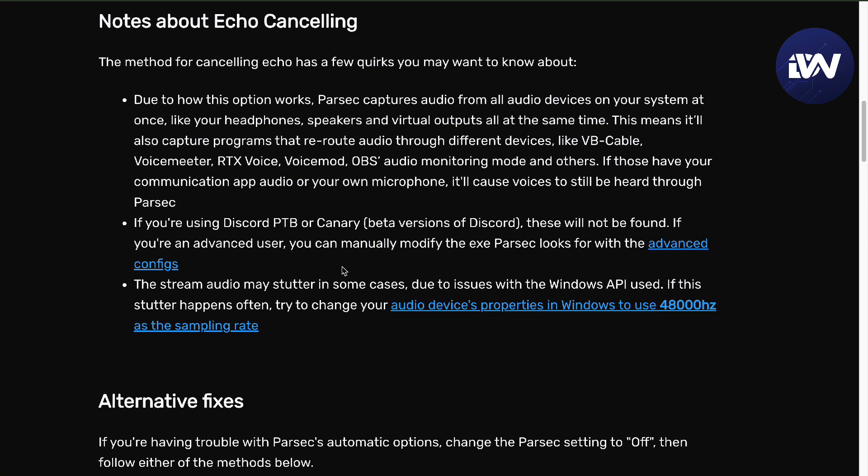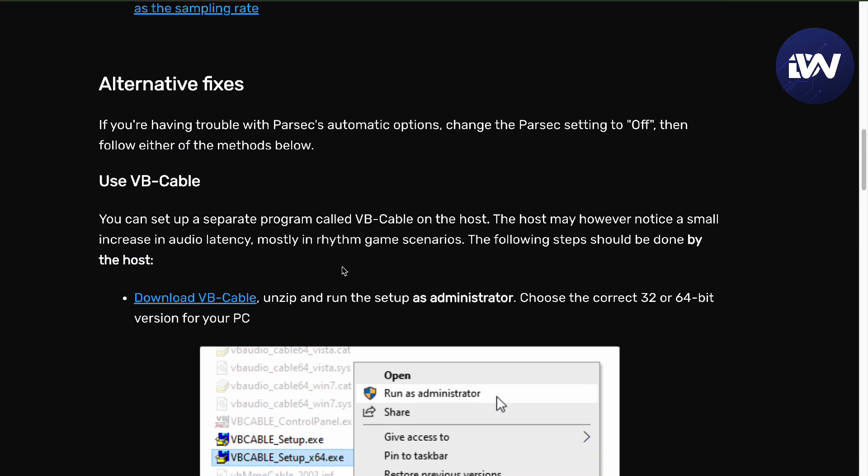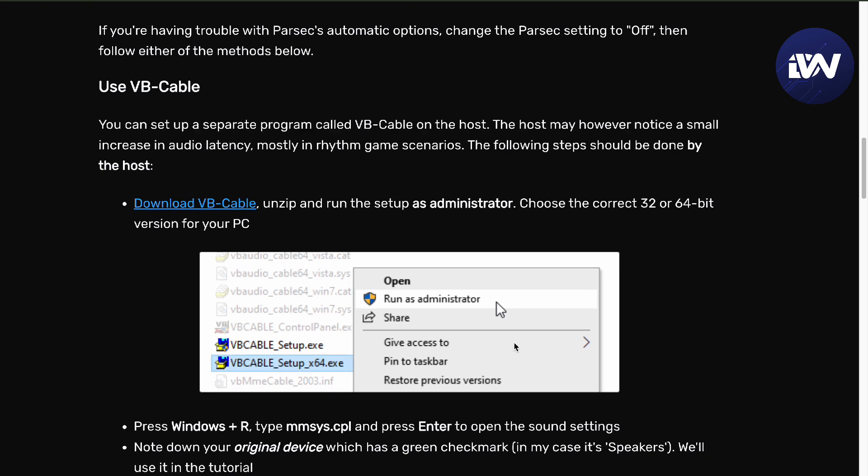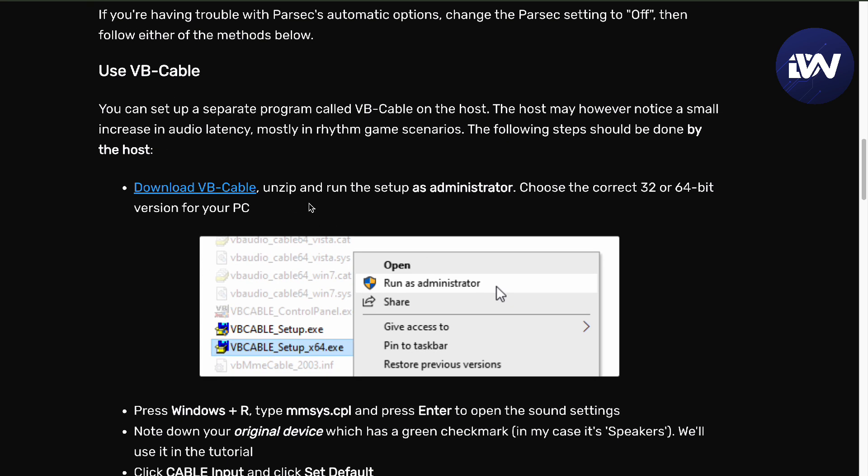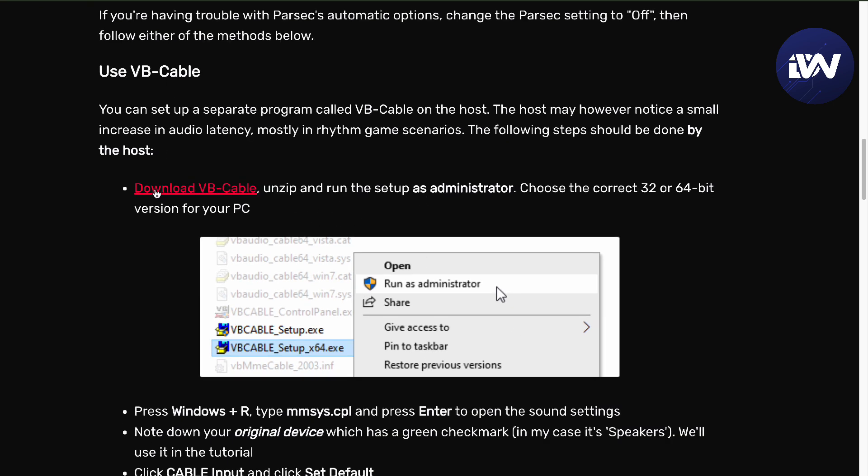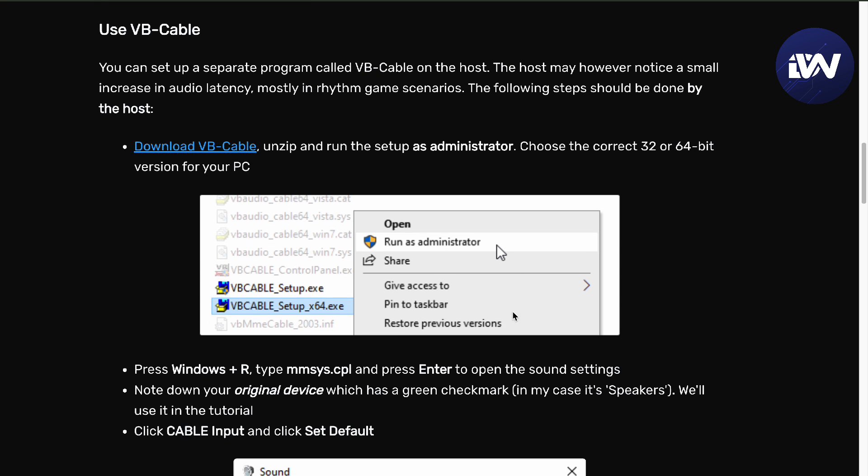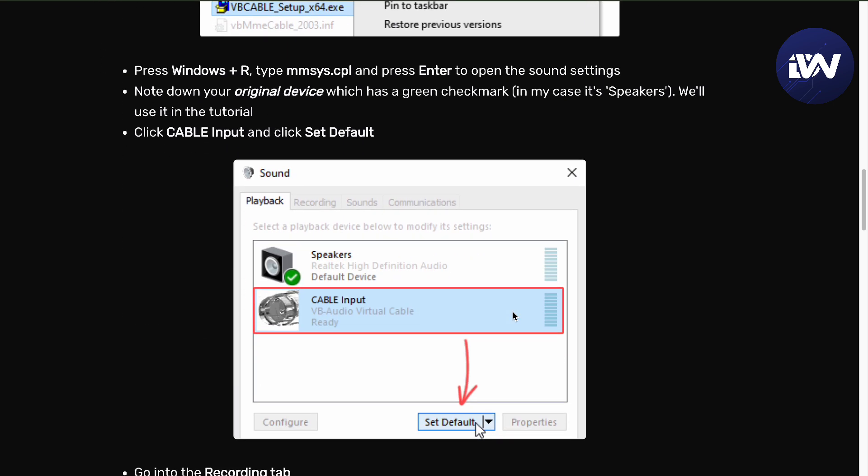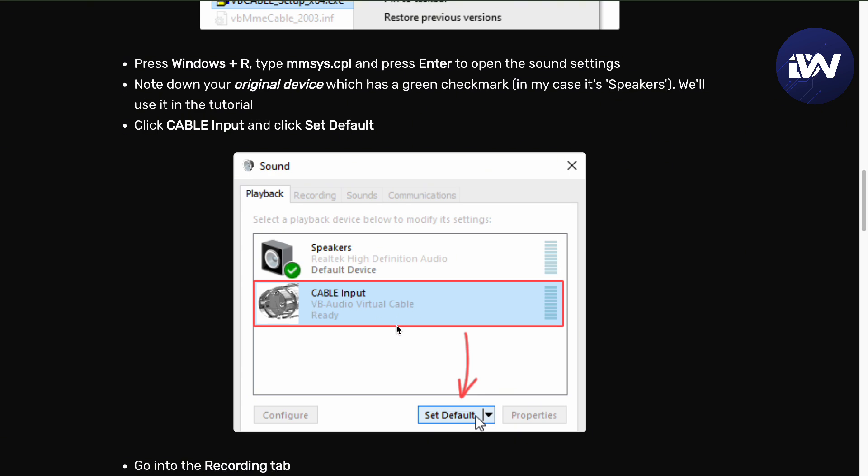There are alternative fixes. If you're using VB Cable, you want to unzip it and run as administrator. You want to download VB cable first and then run it in your computer, run it as admin, and then you want to set it as default with your cable input and not your speakers.